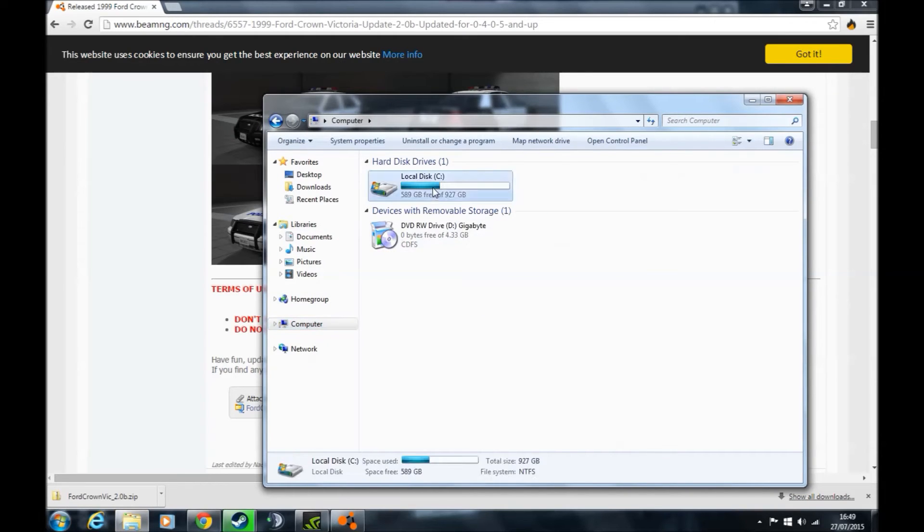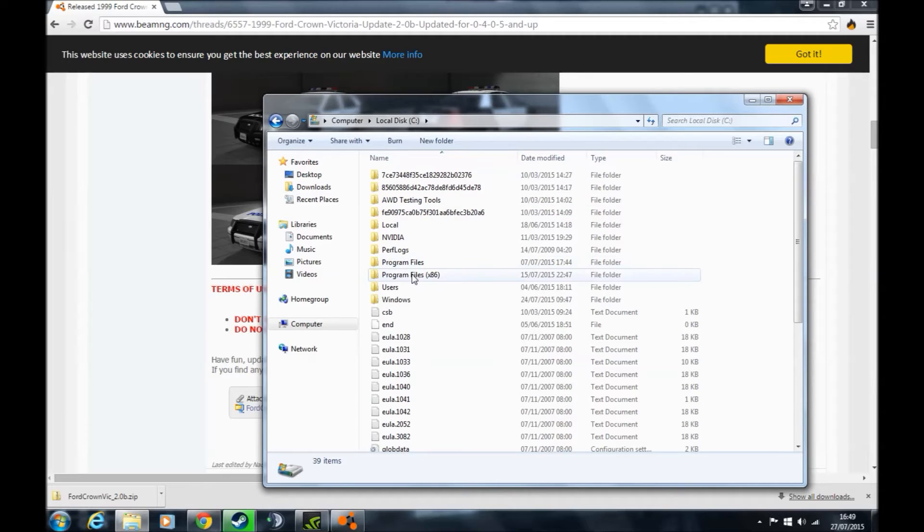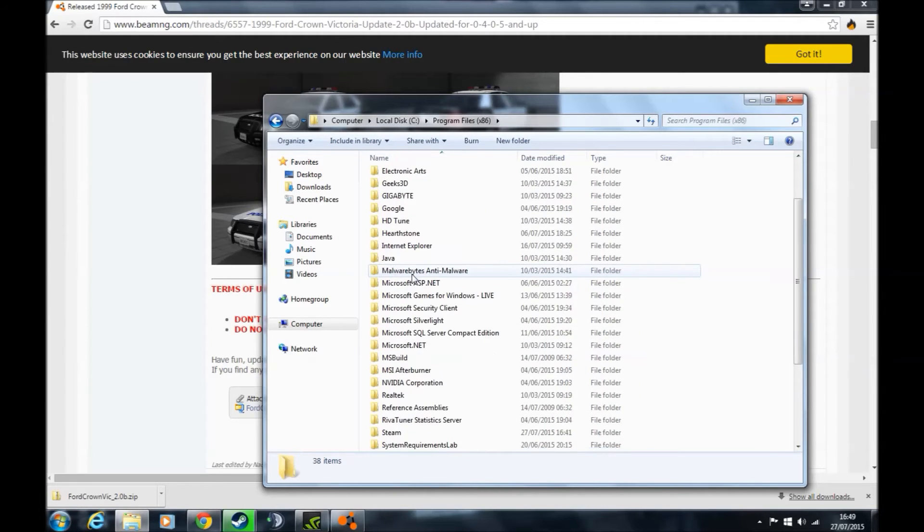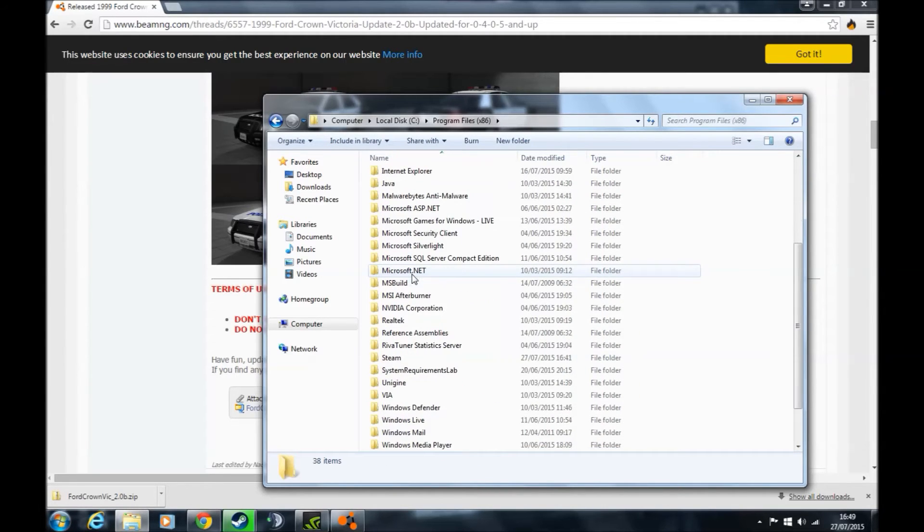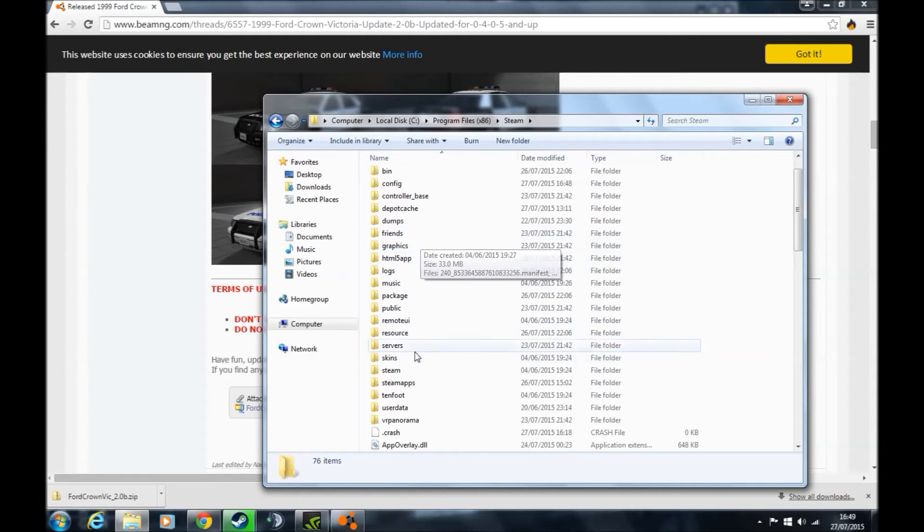Then go to local disk, then to program files x86. Scroll down until you find the Steam folder, then scroll down again until you find the SteamApps folder.